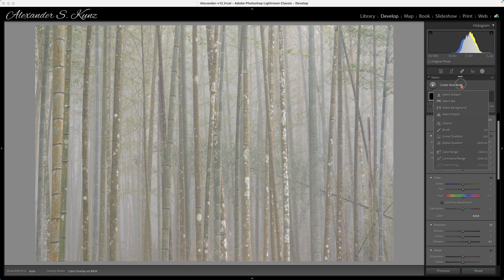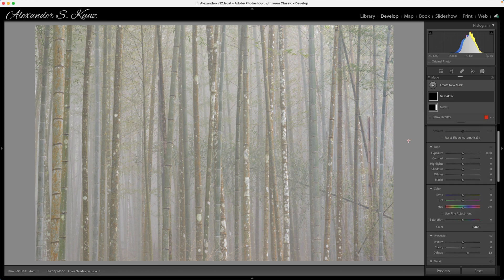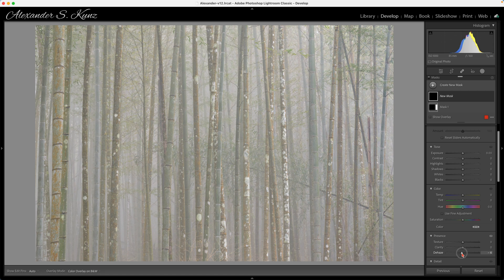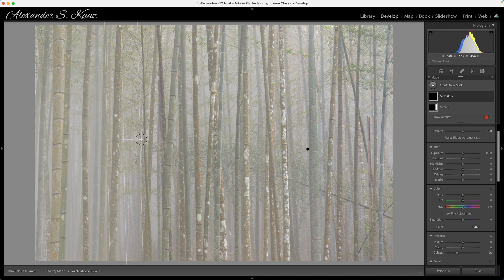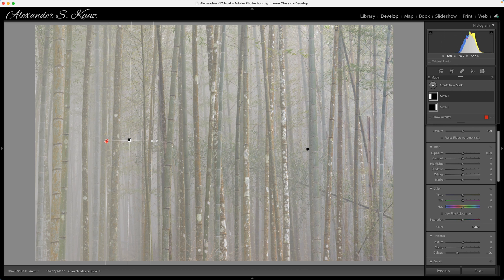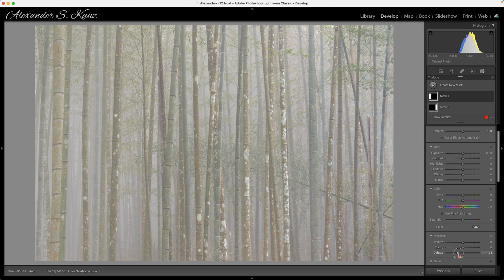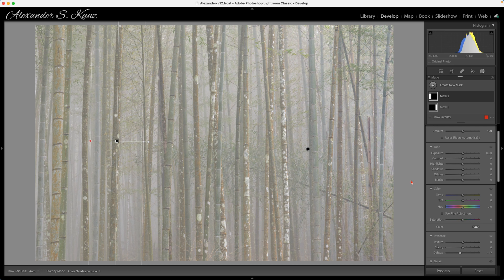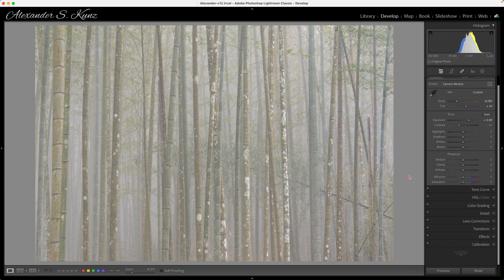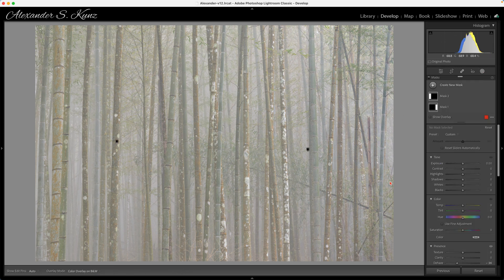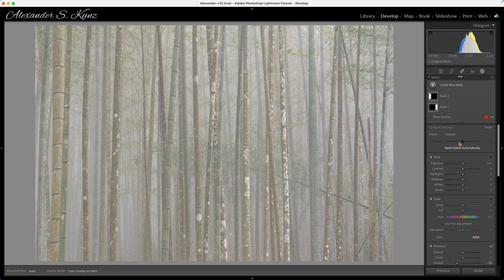Then I want to do the opposite on the other side. So I create another mask with a linear gradient and now I use negative dehaze to make this side softer. I drag this in here and once more I try to balance that out. Maybe this is a little bit much, can bring it back a little bit, perhaps here. That looks good to me.